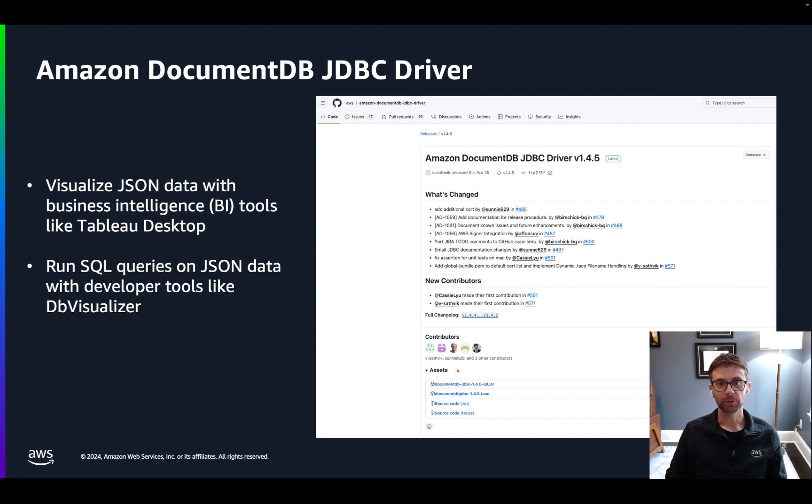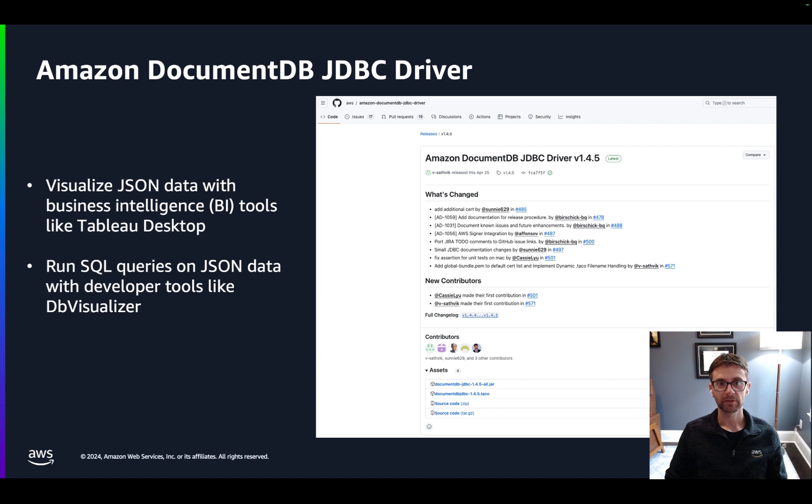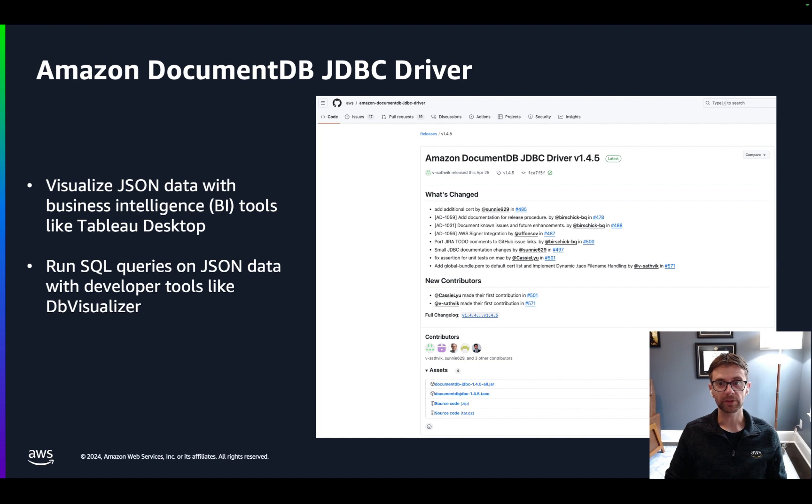The key tool to help us integrate DocumentDB and business intelligence tools like Tableau Desktop is the Amazon DocumentDB JDBC driver. SQL is a standard for data and analytics and one of the most popular languages among data engineers and data analysts. The JDBC driver provides a SQL interface that allows SQL-based tools to easily access JSON data stored in DocumentDB.